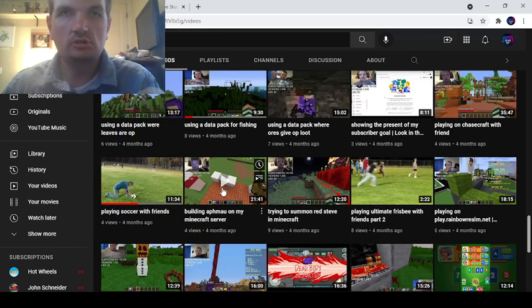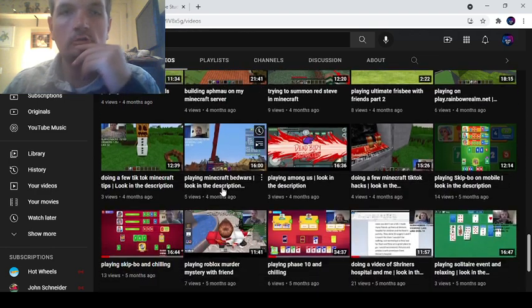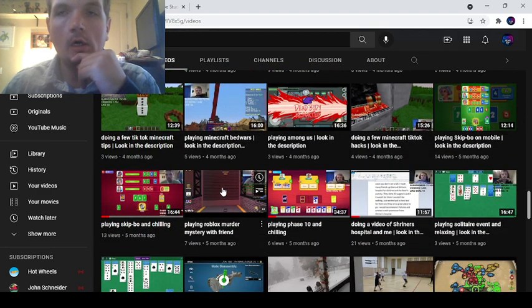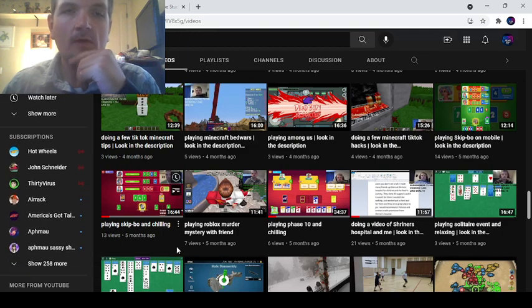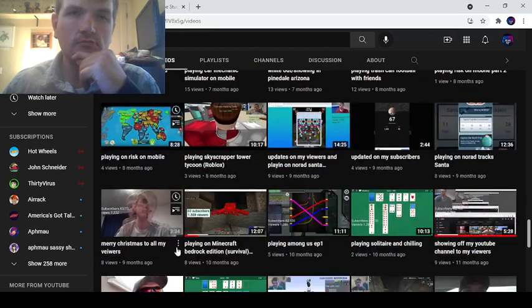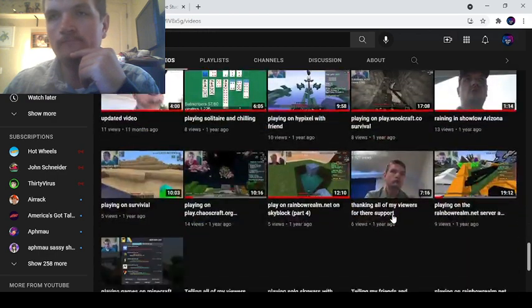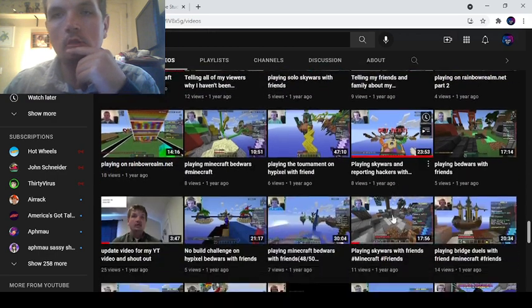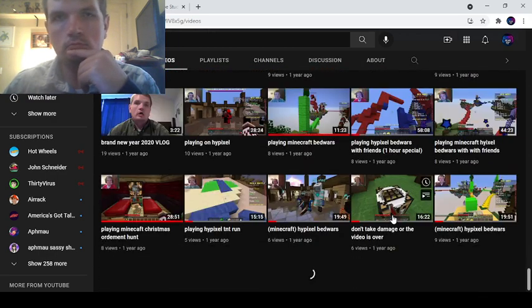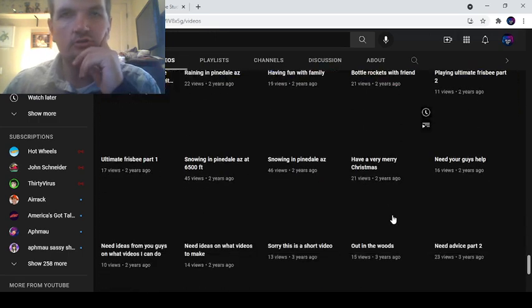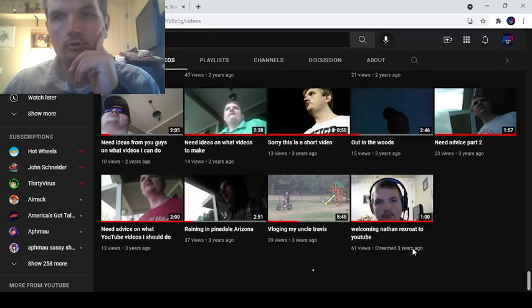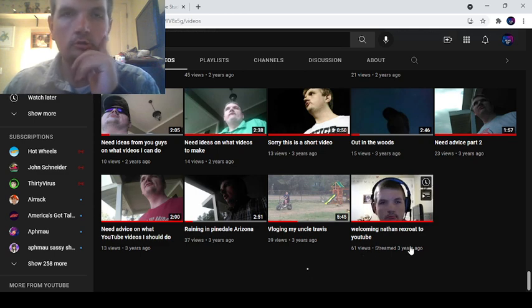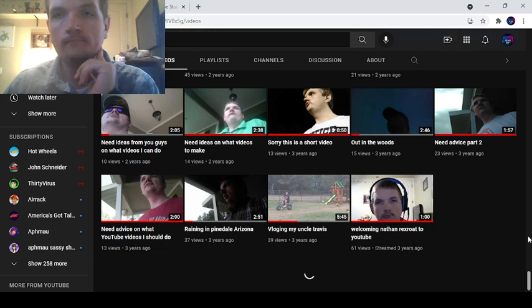I've been doing YouTube for about almost four years now. Let's get to my very first... yeah, about three years. So I've been a YouTuber for three years now.